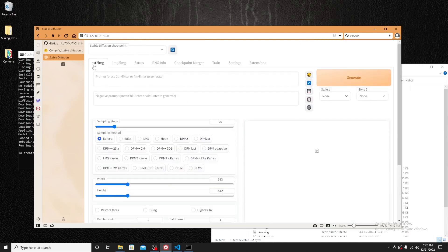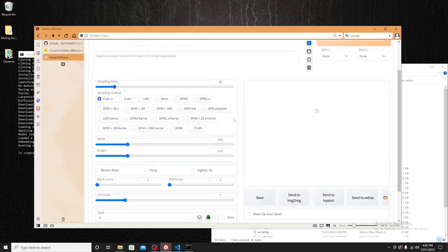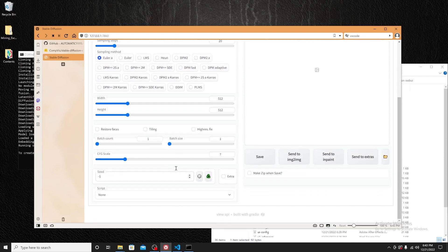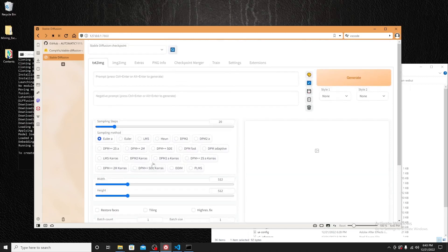The interface has loaded — this is the UI you can experiment with. The first tab is text-to-image. Here are the different parameters. I'll do a live test now: we'll enter a prompt — 'a rider, rider house, in Call of Duty' — and click Generate.